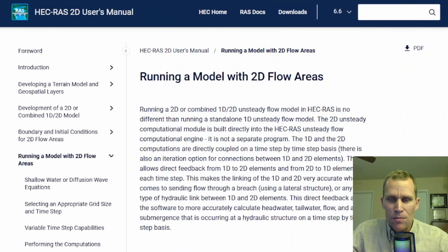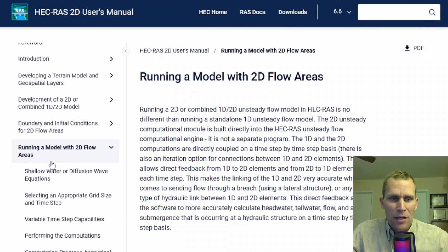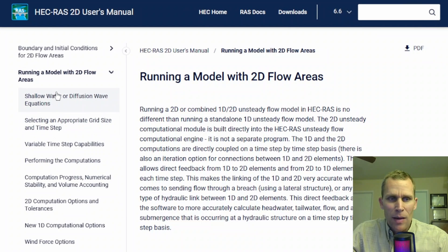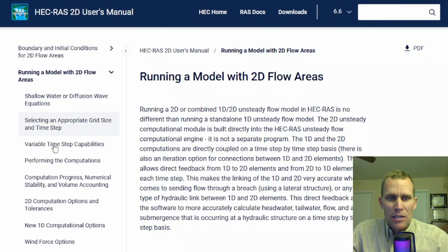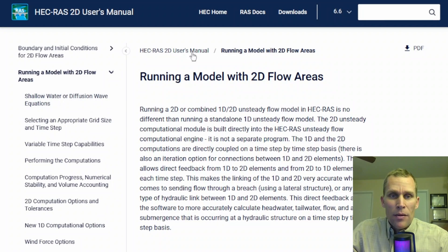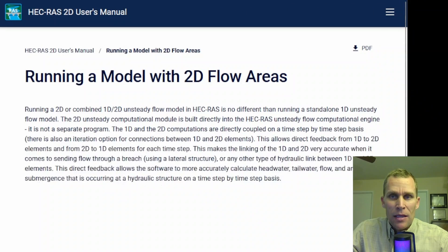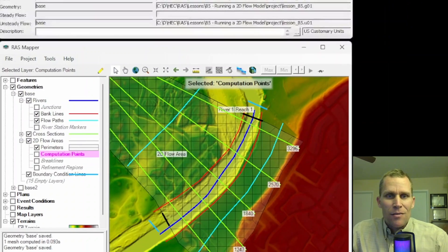This first page talks about running a 2D model. If you go ahead and expand this page a little bit sideways, then you get this left menu. We're going to be talking about all these individual pages and all the contents here in this video. I'll leave a link in the description.